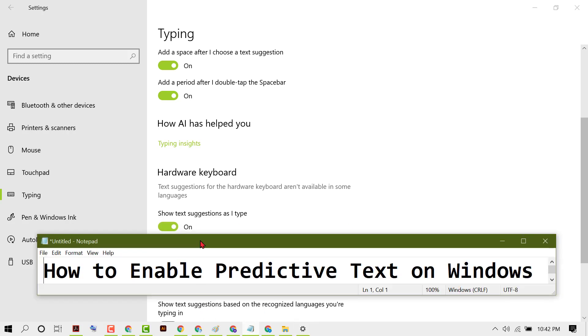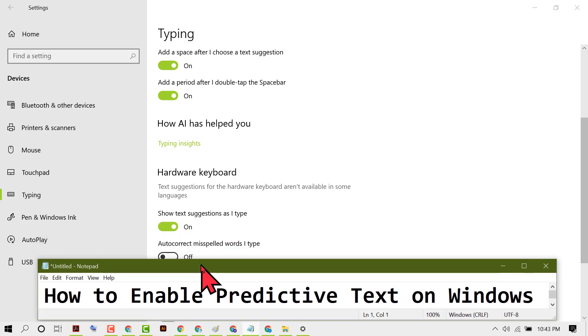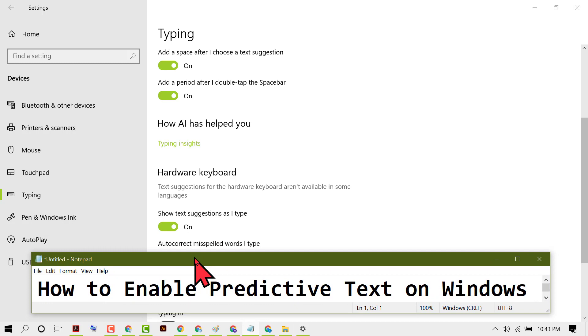By this simple and easy method we can learn how to enable predictive text on Windows 10. Thanks for watching this video.